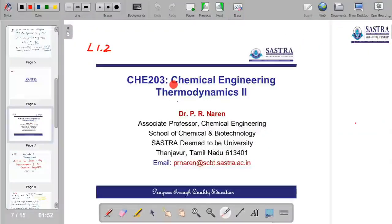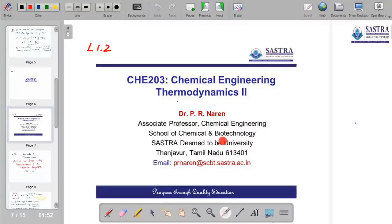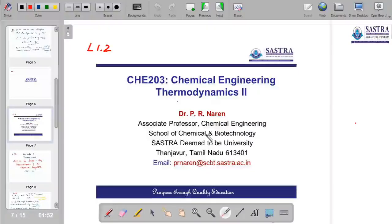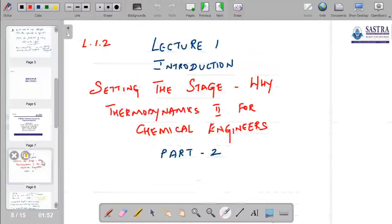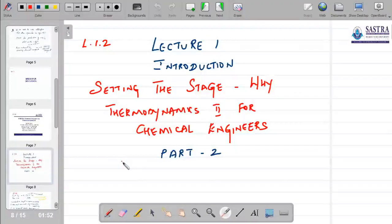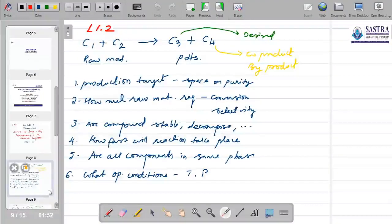Welcome to the video lecture for the course on Chemical Engineering Thermodynamics 2, part of the undergraduate chemical engineering degree program at Shastra University. I am Naren from the School of Chemical and Biotechnology. This is a continuation of the earlier lecture L1.1, a short video lecture on setting the stage for why Thermodynamics 2 has to be studied by chemical engineers.